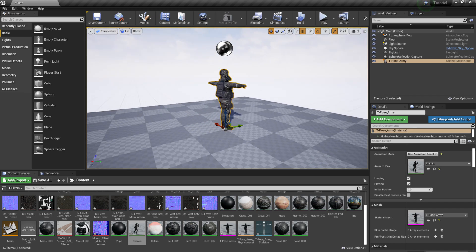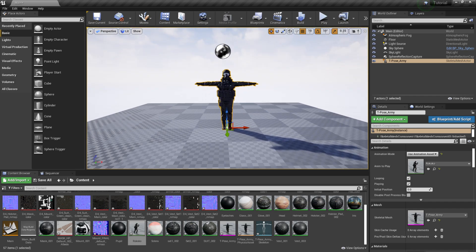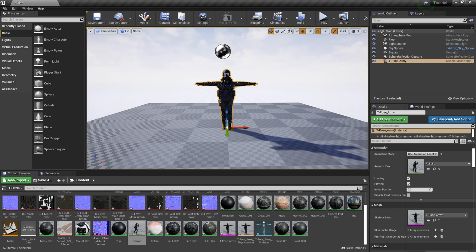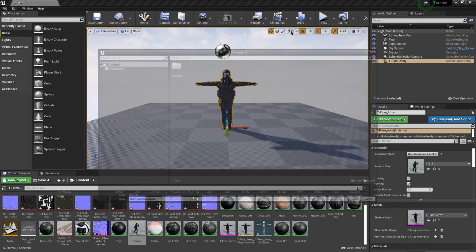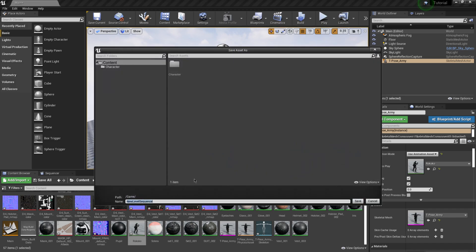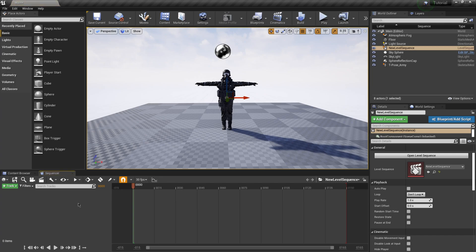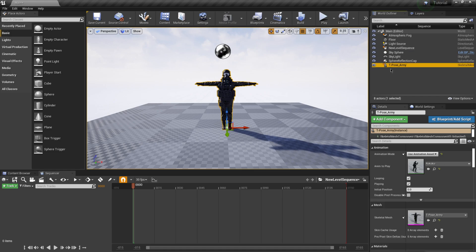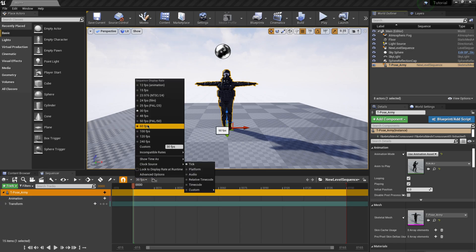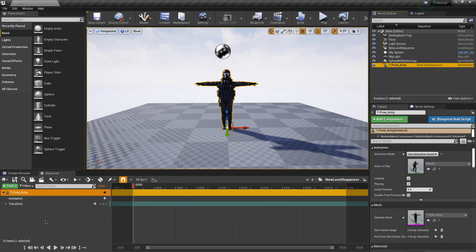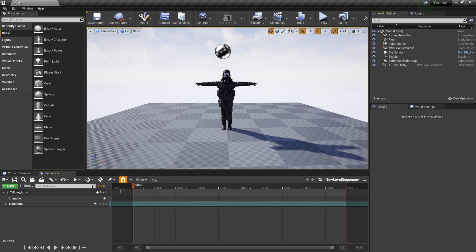The second way is using inside of the sequencer, which is for rendering out cinematics. If I come up here to where it says cinematics, click on this, I'm going to add a new level sequence. I'm just going to leave everything at default. I'm just going to click save. Now we have a sequencer, which is our timeline here. What I'm going to do from here is actually click on my character over here in the world outliner, click and drag this into my sequencer here. I can actually bring this up to 60 FPS if I want. If I scrub through this, you can see that he's not doing anything. He's still stuck in the t-pose. That's because we have to add an animation to it.